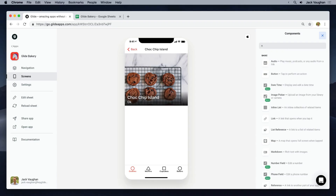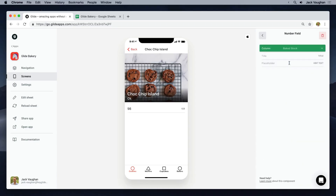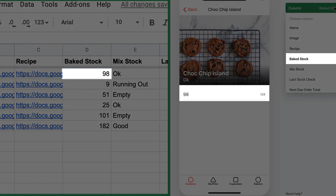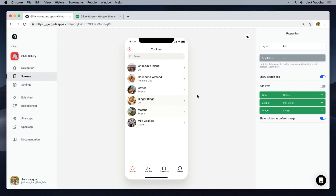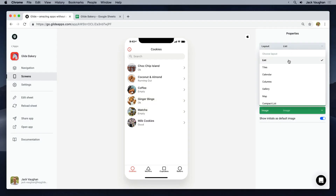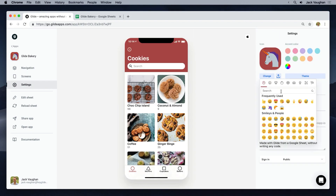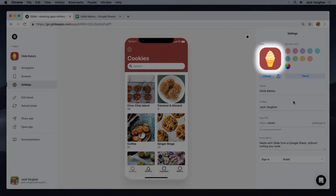Now I can customize it. I can add components and connect them to the columns in my Google Sheet. I can tweak the layout, add photos, change the theme, accent color, and add my own icon. I can even enable chat and comments in my app.